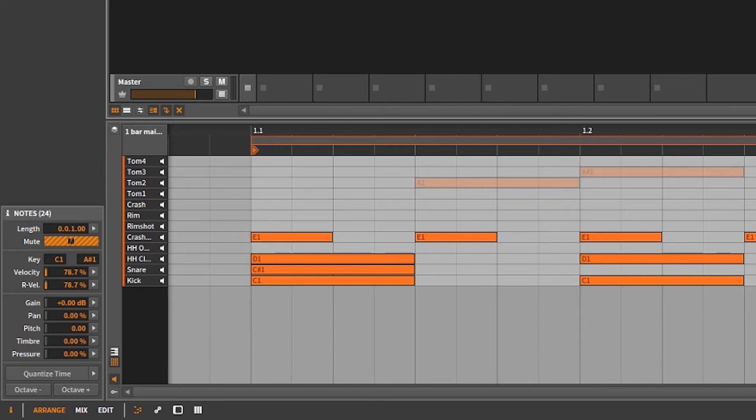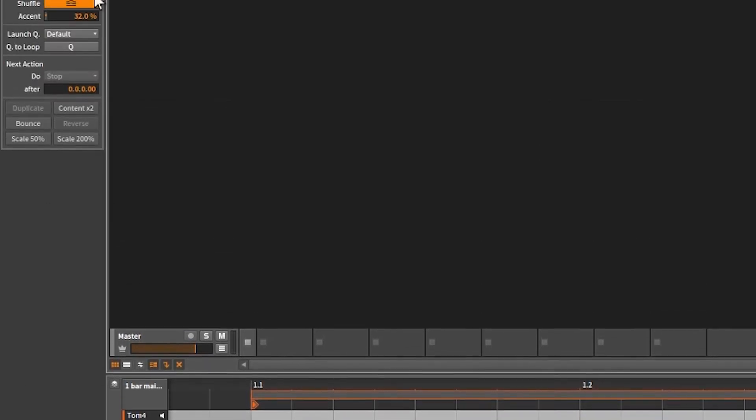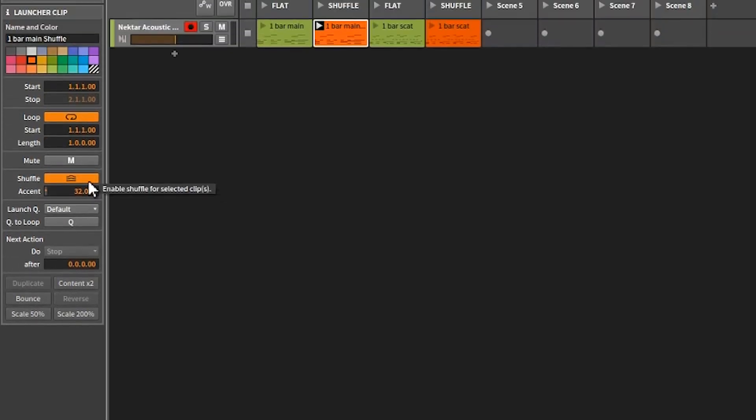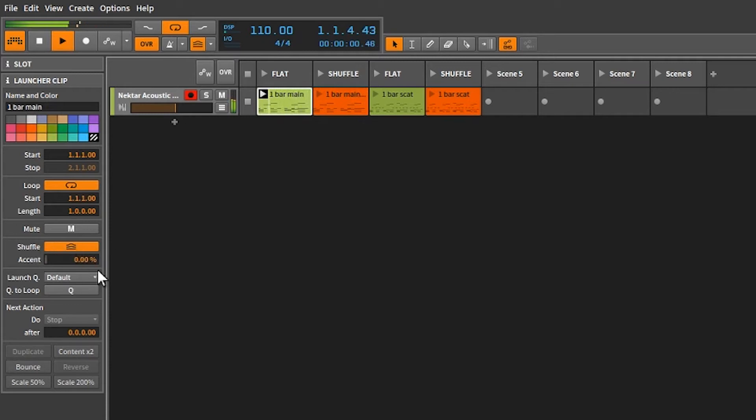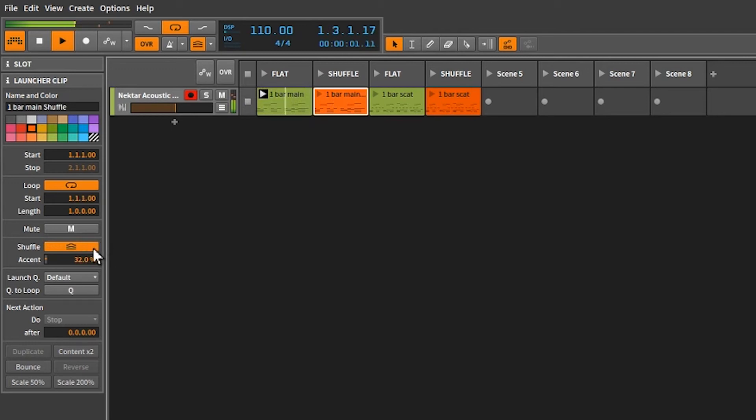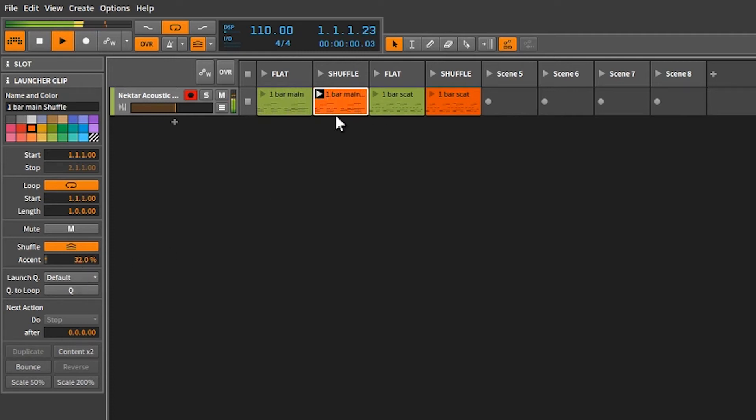But anyway, so we're just, we're not going to use any Quantize Time. We're going to use our global shuffle, but we're going to accent it on the MIDI clips. So, if we go here, this is without any shuffle. See this? Accent zero. Now, if we go over to here, that's accent 32. So, let's go ahead and listen to the second one here with the accent 32%.